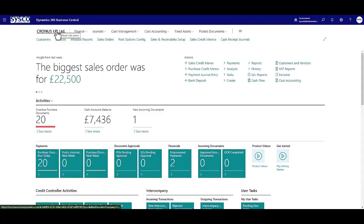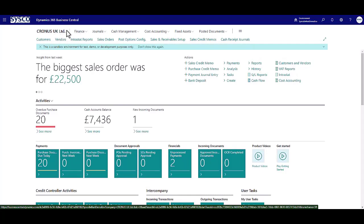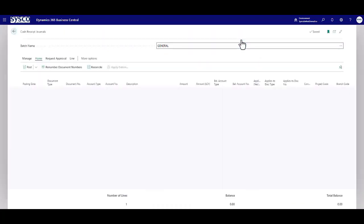Posting a payment for this customer should do three things. So let's post this payment.